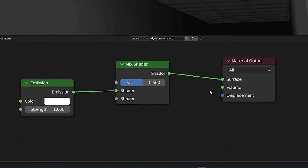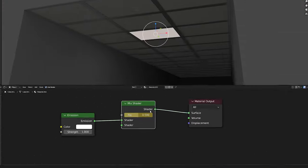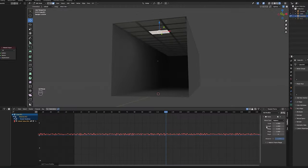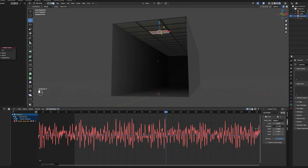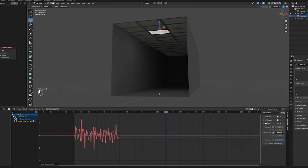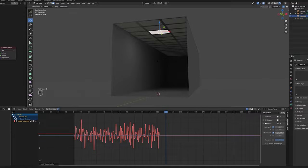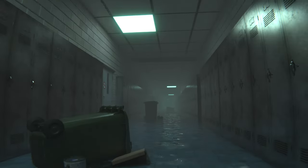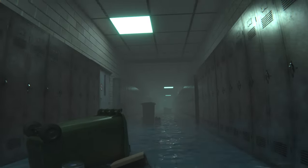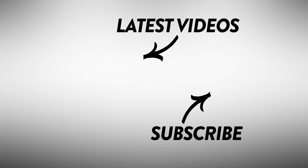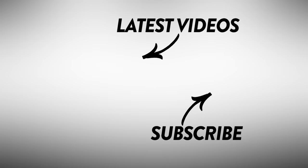Then I'm going to set a keyframe on the mix shader factor by hovering my cursor over it and pressing I. Now all you have to do is open up the graph editor and follow the exact same steps we did with the point light to make it flicker. Press spacebar and now you have a flickering light in the ceiling tiles. Thank you very much and I'll see you again next time, take care, goodbye.